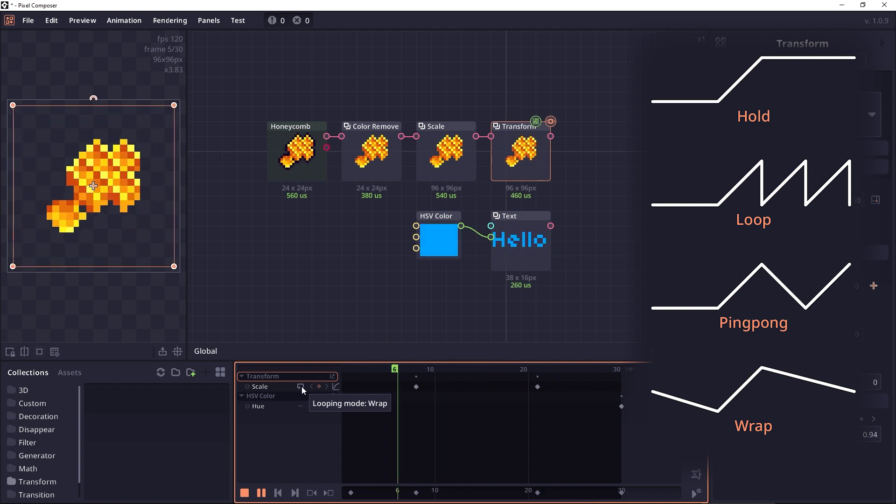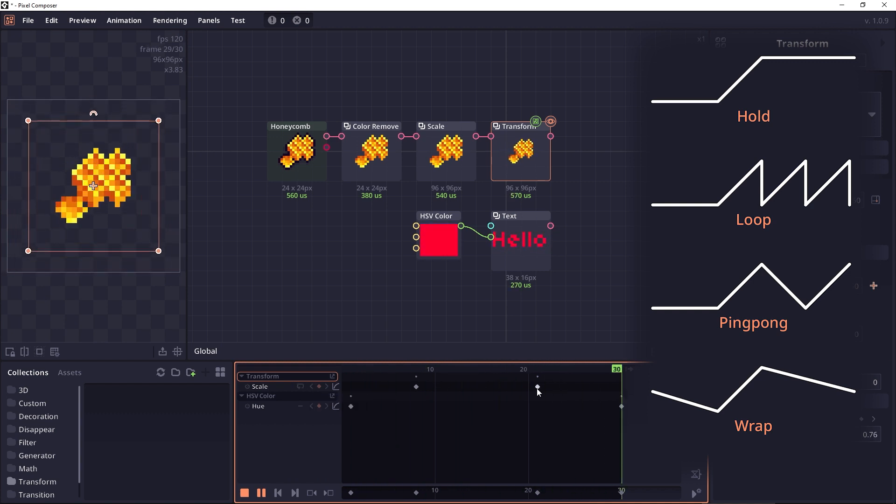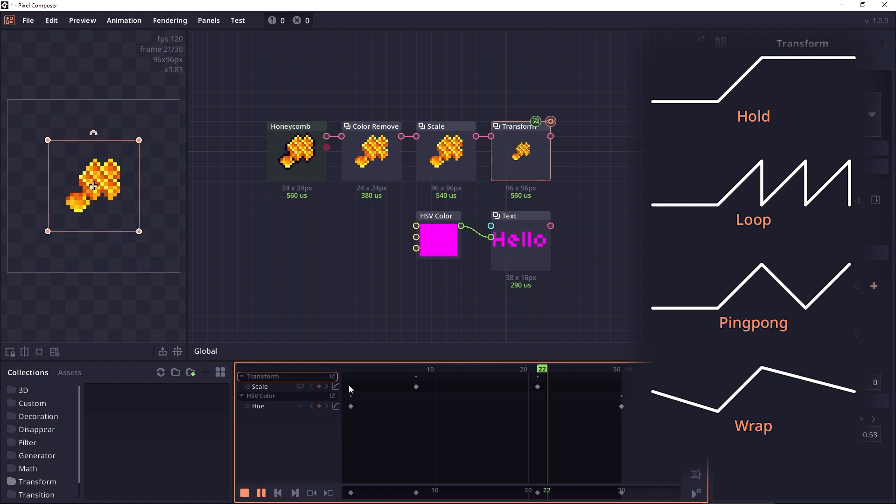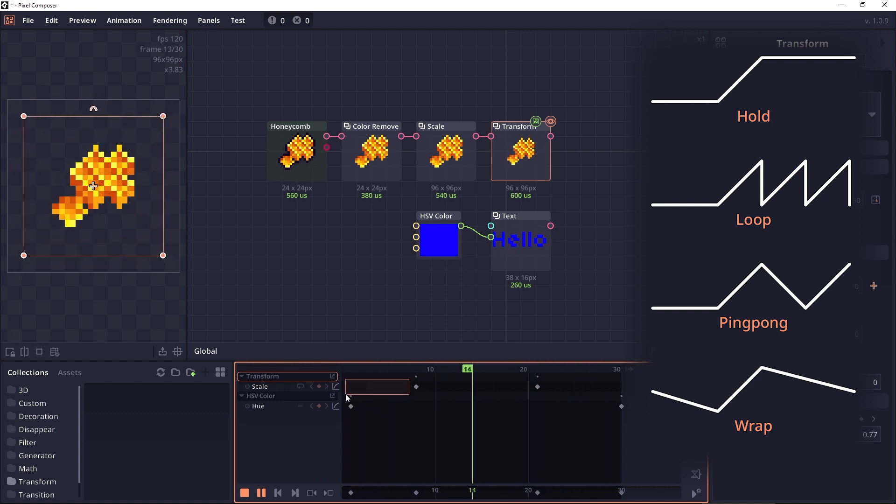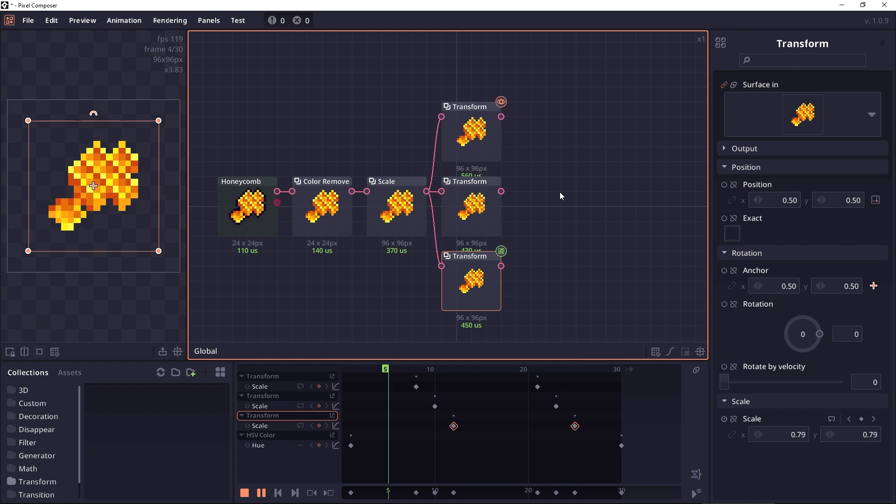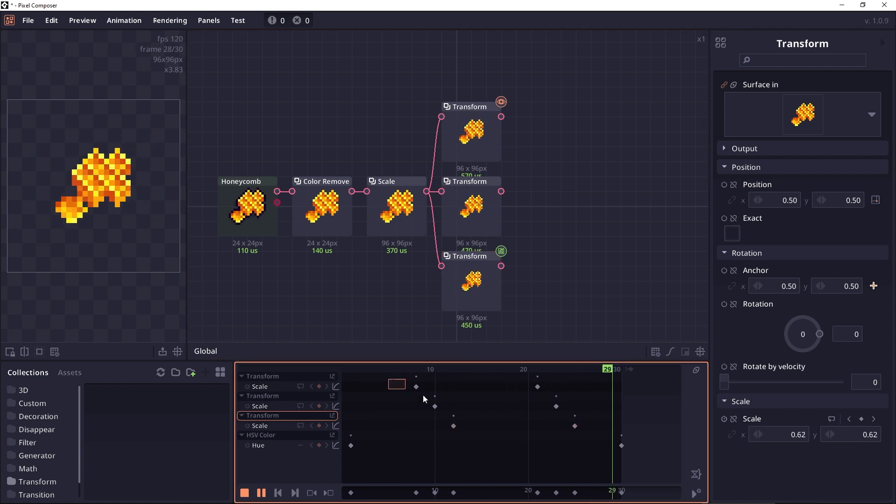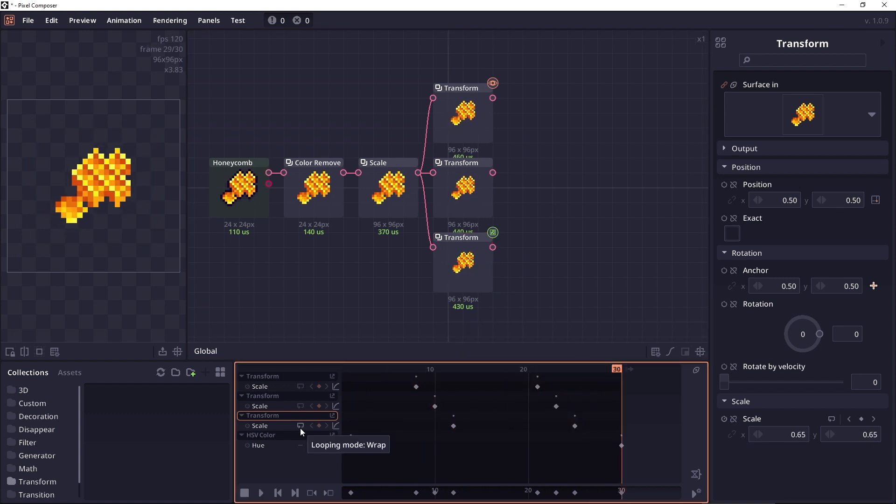But if you set it to wrap, then the value will wrap back from the last frame and then go back to the first frame, including the part before the first frame as well. And this will allow you to play the same animation using a different delay. Now that's the looping mode.